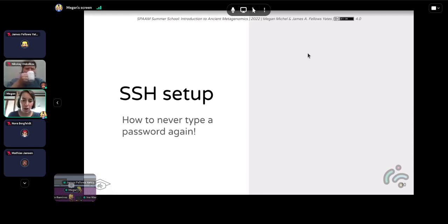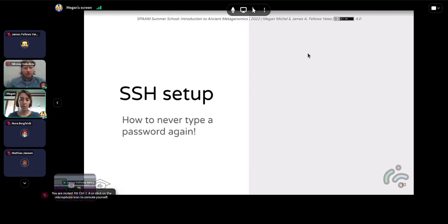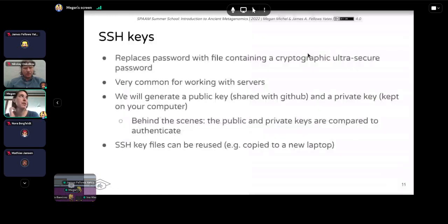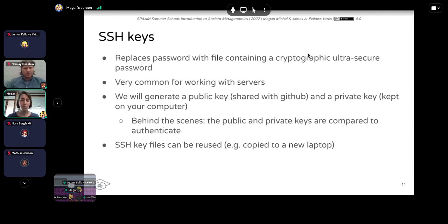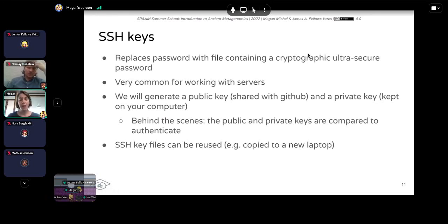Hopefully you all have your terminal windows open. We're going to start with setting up some SSH keys so that we don't have to type passwords over and over again. This is a one-time setup for this system, and you may need to do it again on your local laptop if you want to use GitHub later. SSH keys replace passwords with a file that contains a cryptographic password — a very common thing when working with servers. When you want to pass data to GitHub, you compare a public key shared with GitHub to a private key on your laptop, and there's an authentication process. The upside is you don't have to worry about typing passwords all the time. You can also reuse these key files.